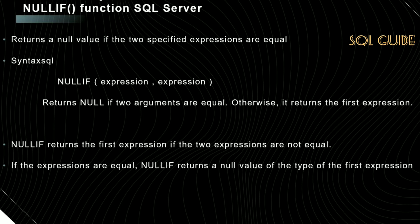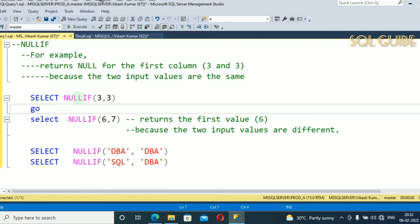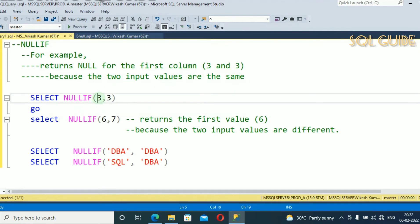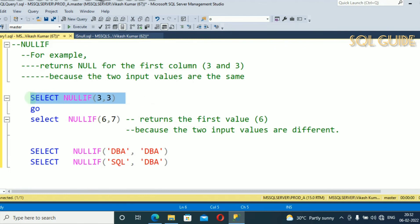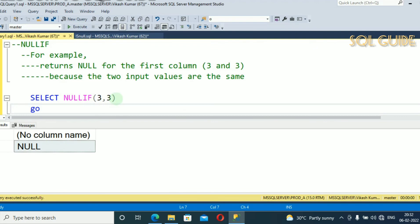Let's connect with SQL Server to show how to use the system function NULLIF. I have connected with SQL Server: SELECT NULLIF(3, 3). This returns null for the first column because the two input values are the same — if expression1 and expression2 are both equal, it returns null. Let's run and see. You can see we received null because both are the same.